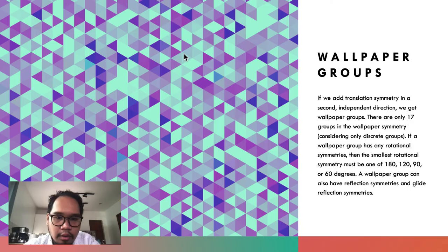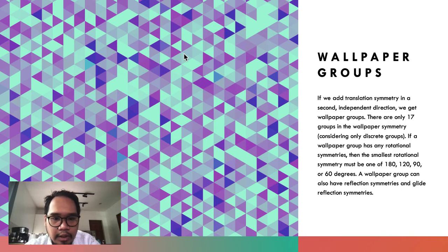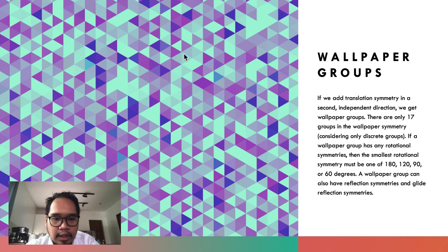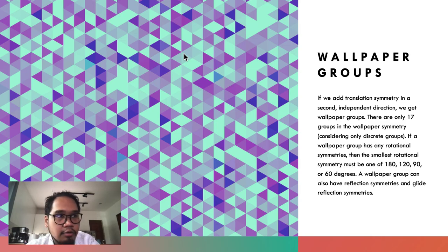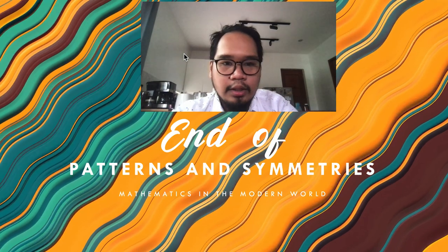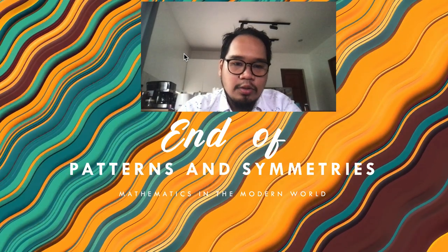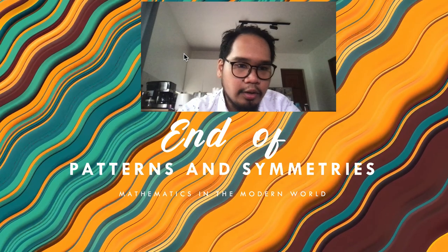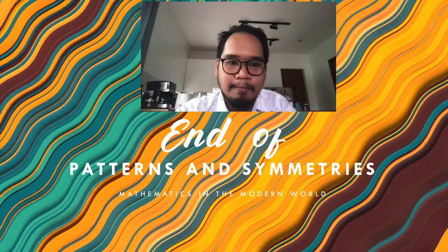For the second independent direction, we get wallpaper groups. Instead of the one-directional frieze patterns, wallpaper groups extend in two directions, and there are 17 groups in wallpaper symmetry considering only discrete groups. If a wallpaper group has any rotational symmetry, the smallest rotation must be 180, 120, 90, or 60 degrees. Wallpaper groups can also have reflection and glide reflection symmetries, which we will explore in the next video.